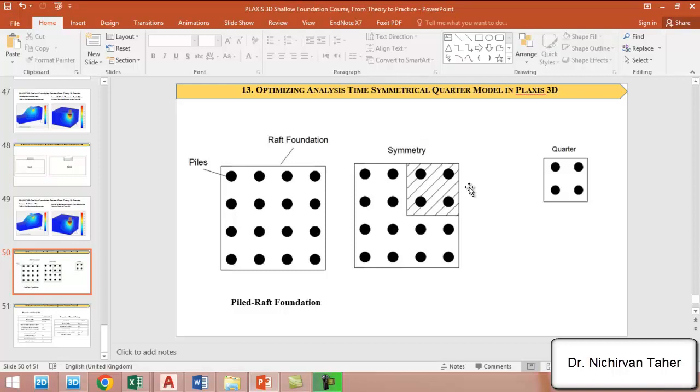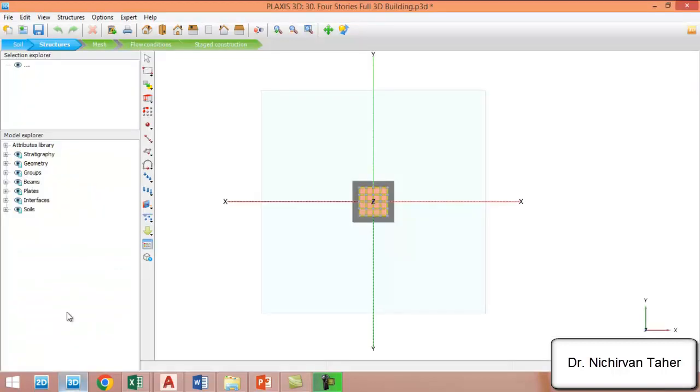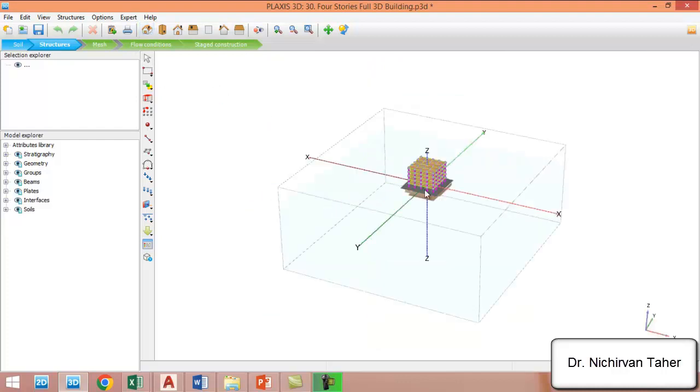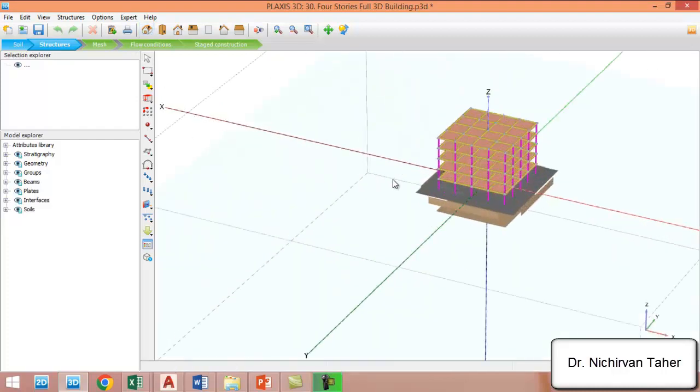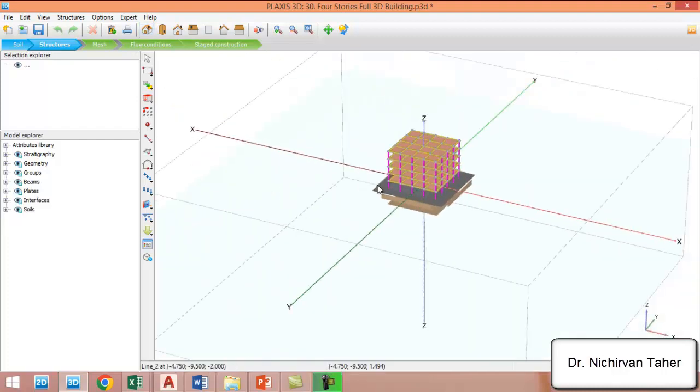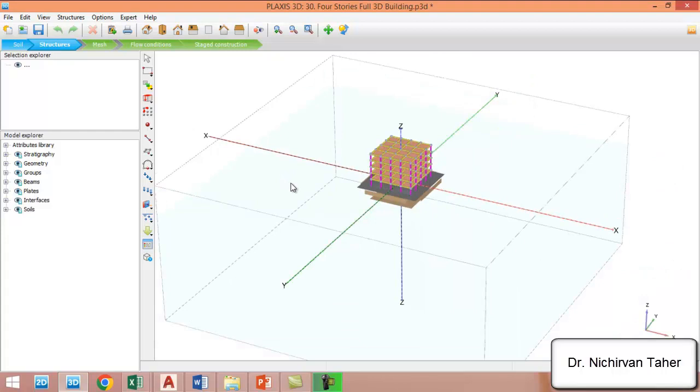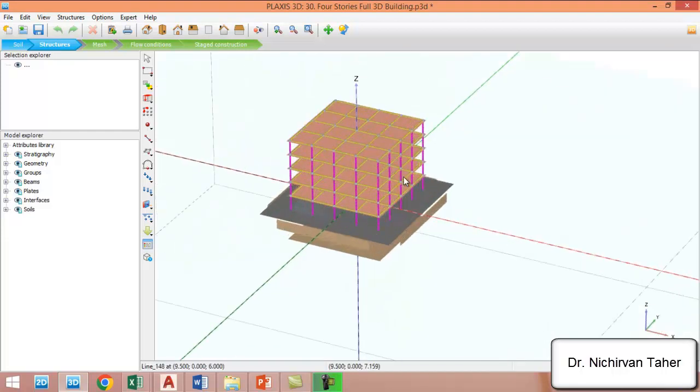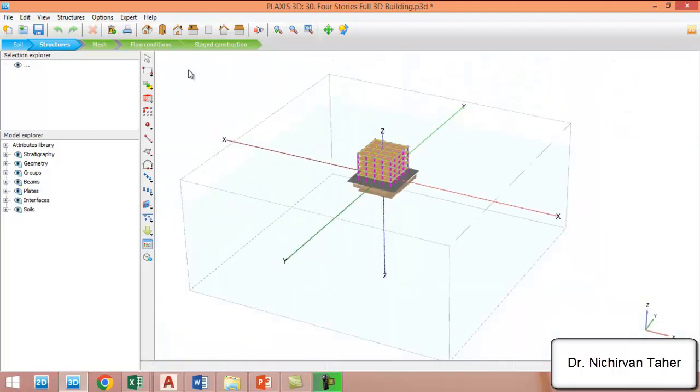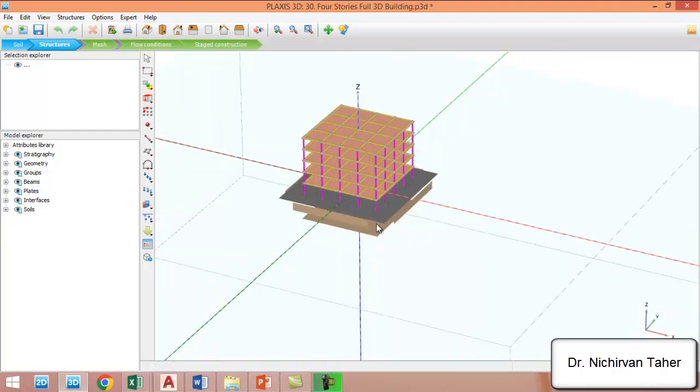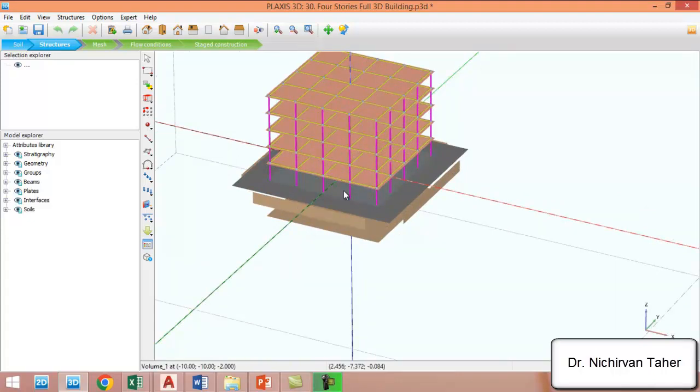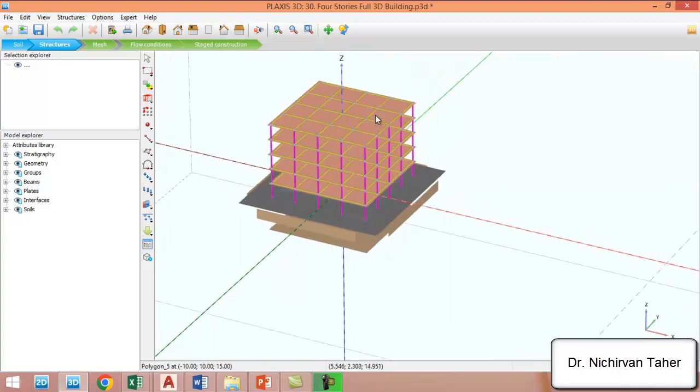I want to show you another example. This example is also included in the course and we will talk about it in detail. This model contains foundation, columns, beams, and slabs.